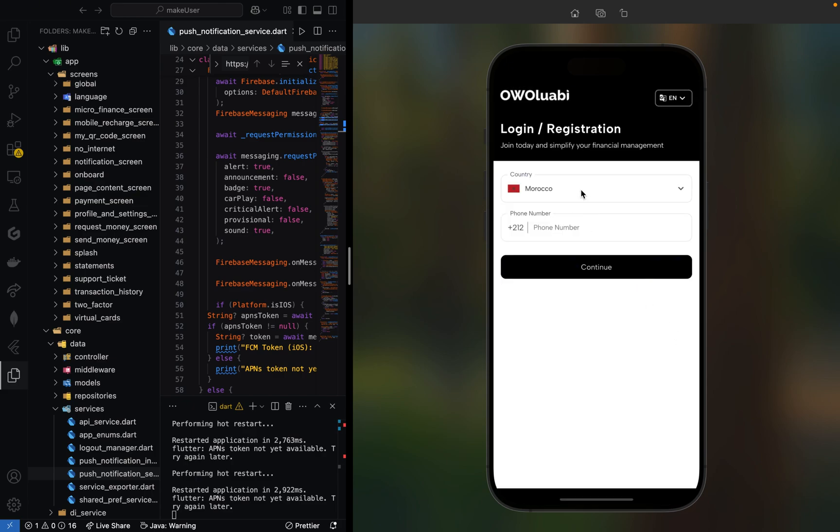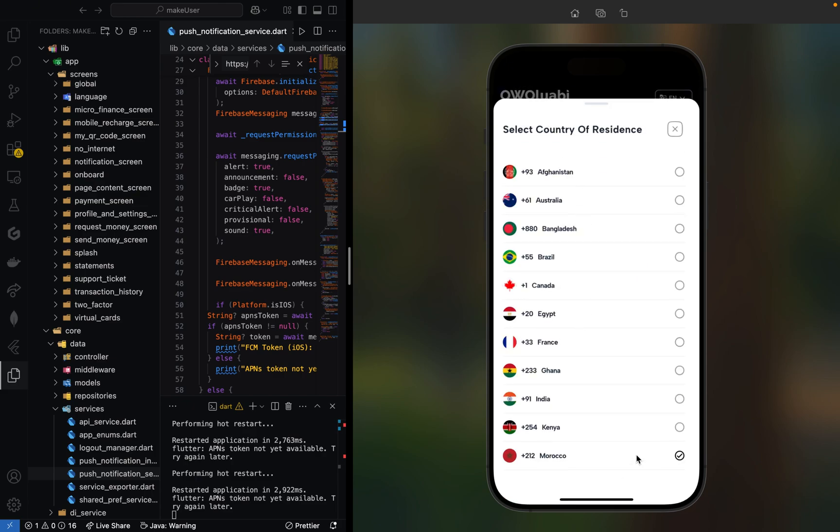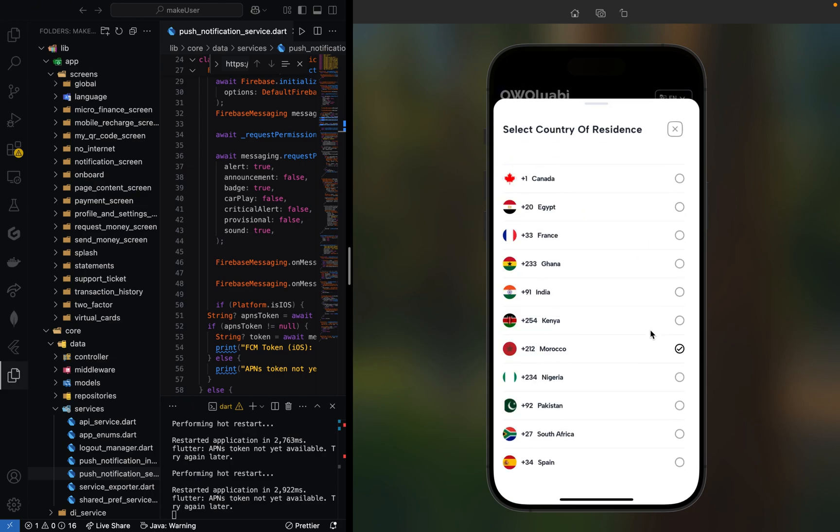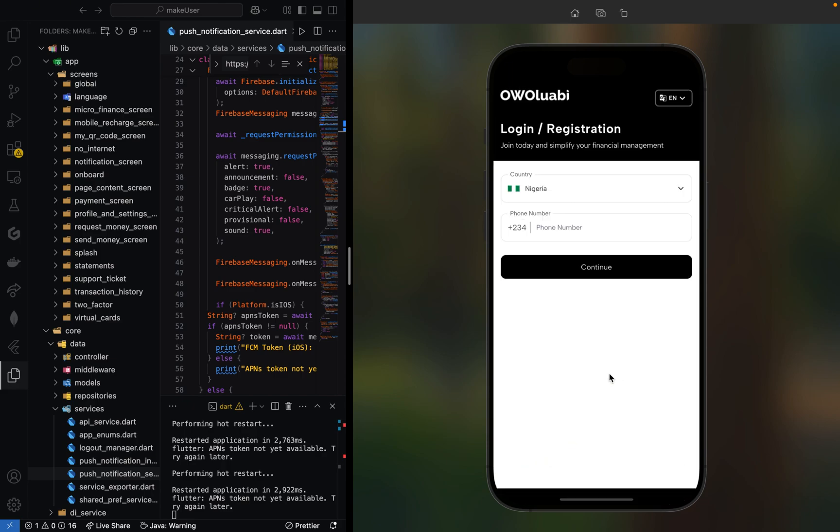As you can see, we can select Morocco but I'll select my country Nigeria. You can notice the country code is changing. Now let me input my phone number.